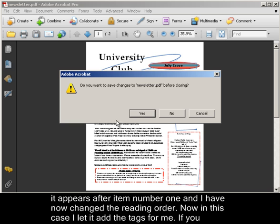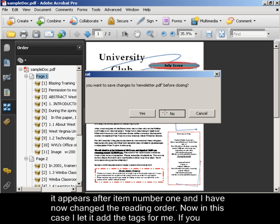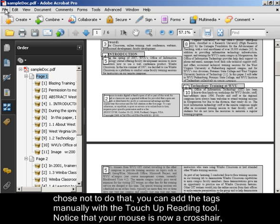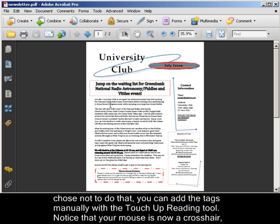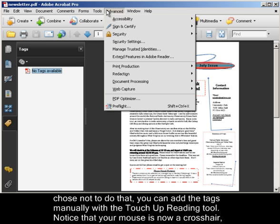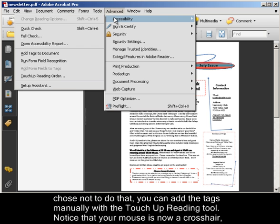Now in this case, I let it add the tags for me. If you chose not to do that, you can add the tags manually with the Touch Up Reading Tool.